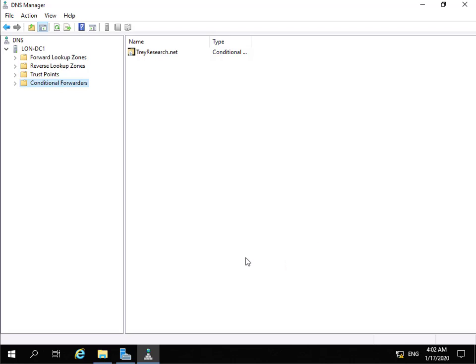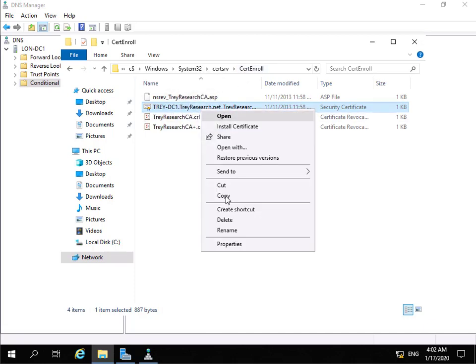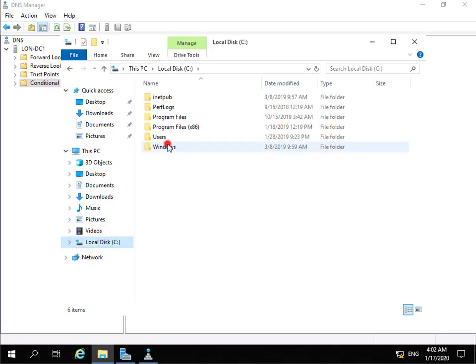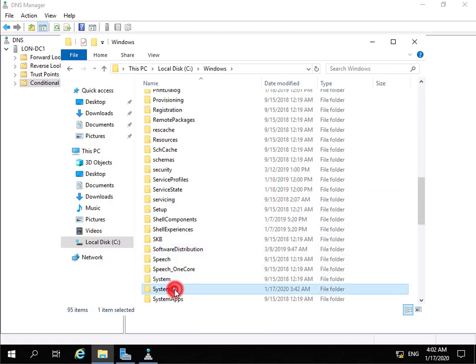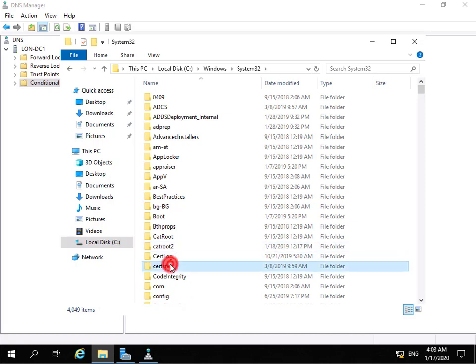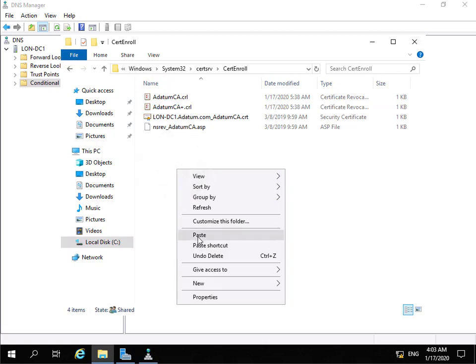The next thing to do is to configure a trusted root CA in the target domain. I'm going to come into File Explorer - I've connected through to the CertEnroll folder on trey-dc1 for treyresearch.net and I'm just going to copy that certificate. I'm then going to take that certificate and paste it onto Windows\System32, and then also paste the certificate into the CertEnroll folder.